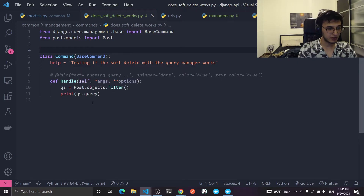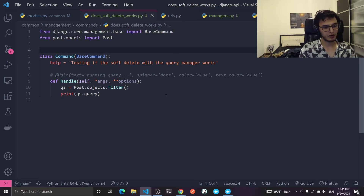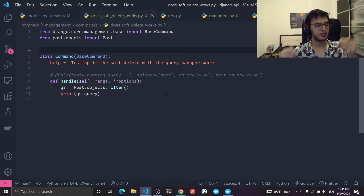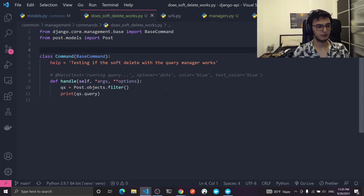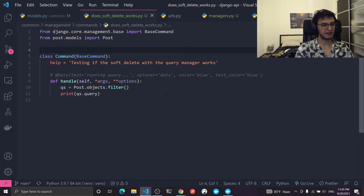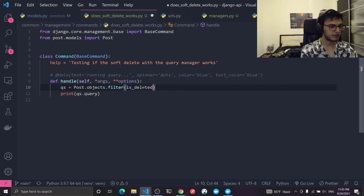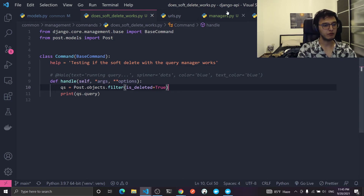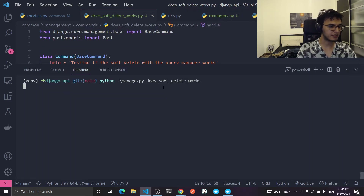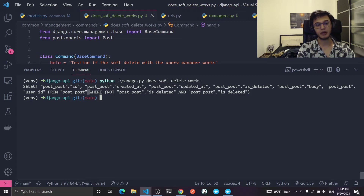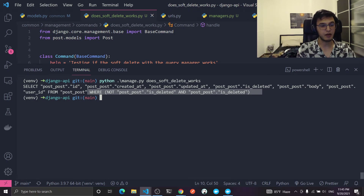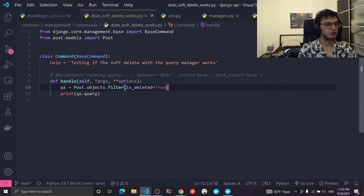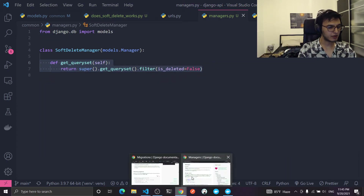This raises a question: what if I want to filter where objects are deleted? If you try adding is_deleted=True in the filter, that will not overwrite what the manager does. You'll end up with a condition that doesn't make sense — where is_deleted is false AND is_deleted is true at the same time — which can never happen.